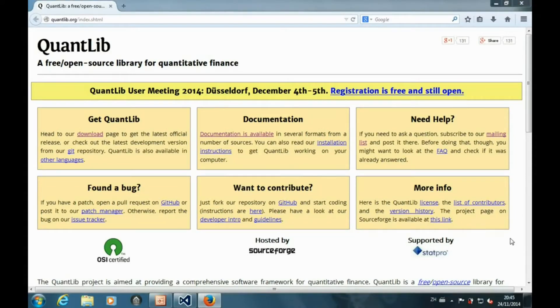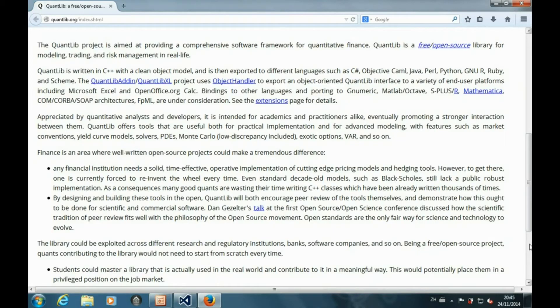Hi, welcome back. This is part 4 of the introduction to QuantLib. In this tutorial, I'm going to show you how to use QuantLib and an analytical method to price a vanilla option.